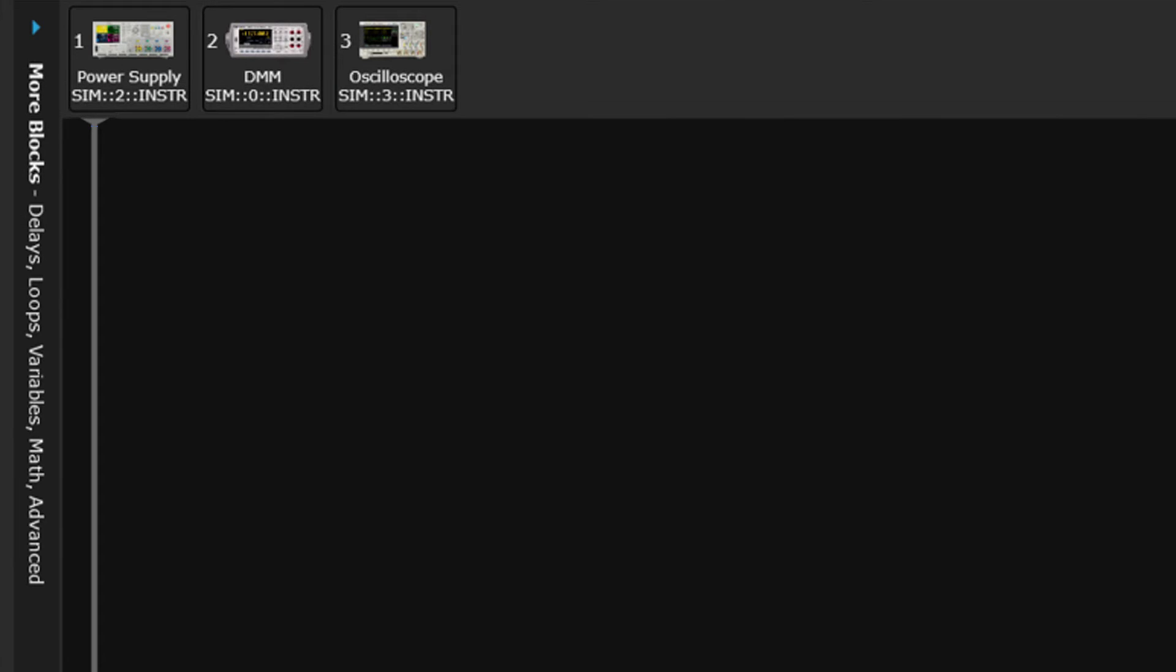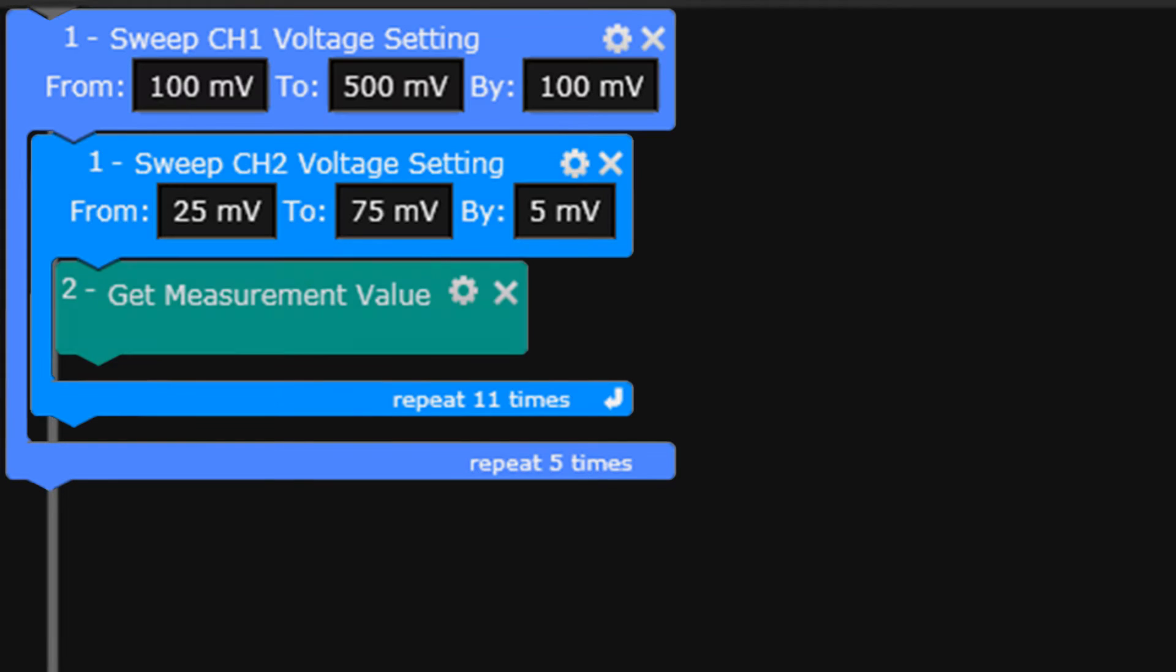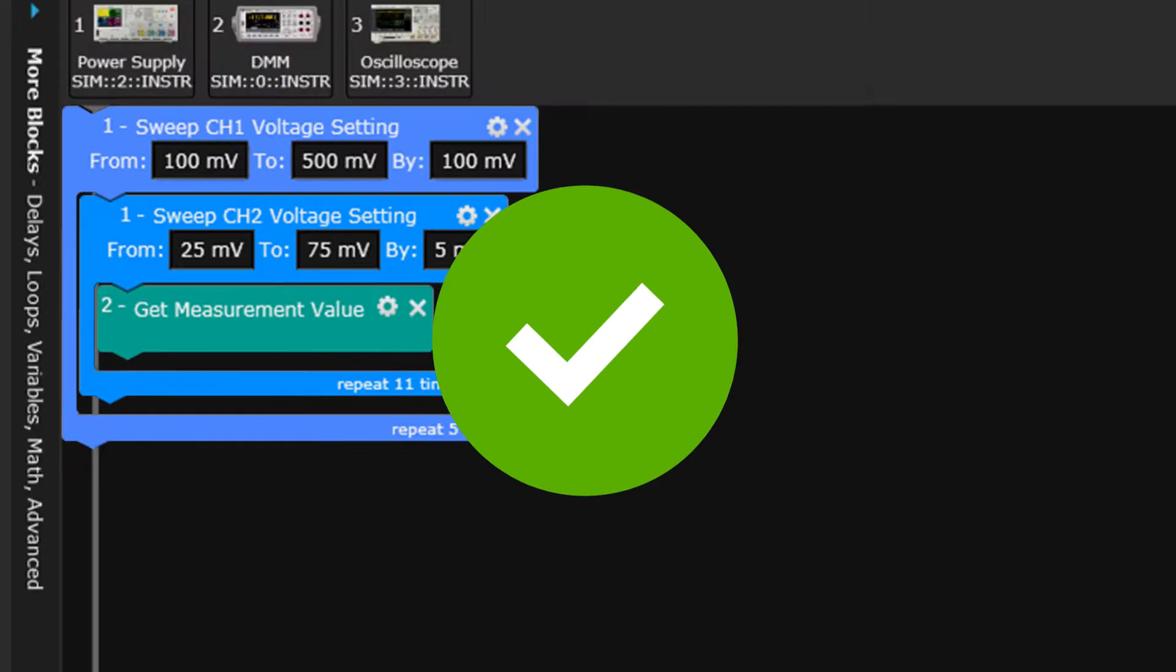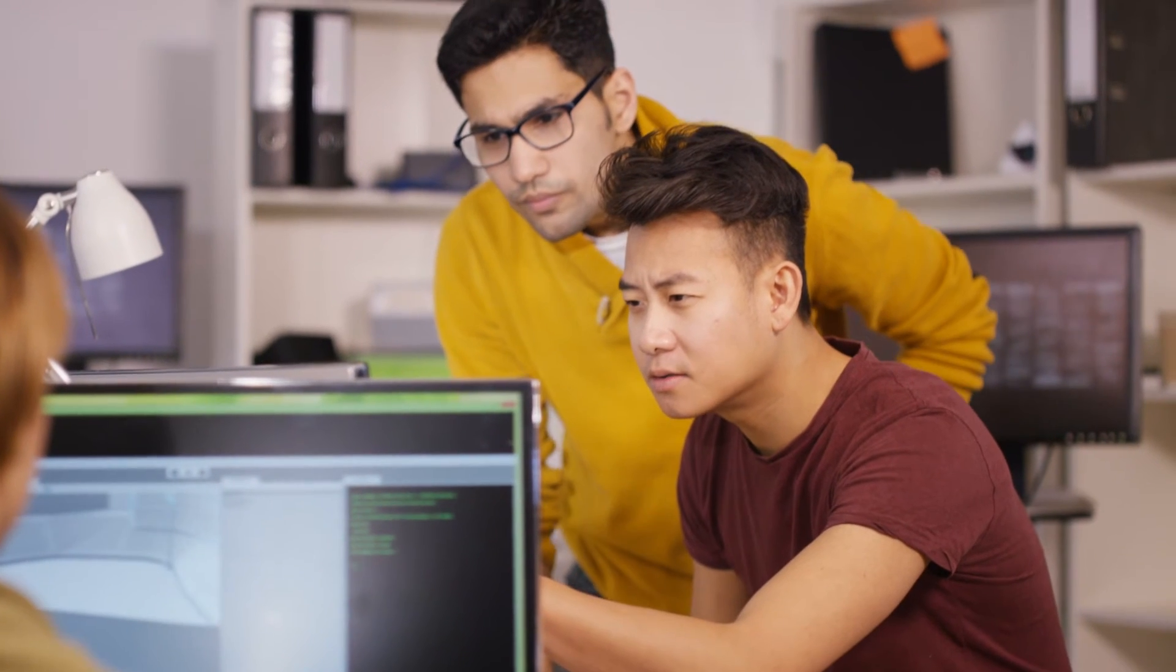But with TestFlow, your customized test sequence can quickly be built, validated, repeated across instruments, and shared with other engineers to accelerate your entire test environment.